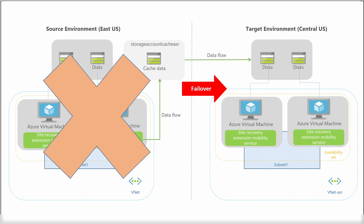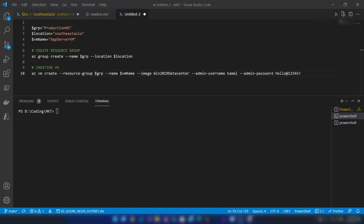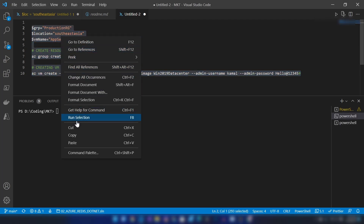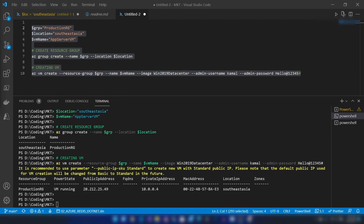Now let's go ahead and do a practical demo on Azure. The first thing you need for this demo is a virtual machine on Azure. I have a script here to create that — let me run it. My virtual machine on Azure is ready now.